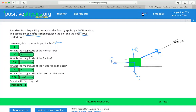So we have four forces acting on this box. If we want to get at what the magnitude of the normal force is, we have to think about all of the forces that are in the vertical direction. And to do that, we must resolve the force of tension into its vertical component.